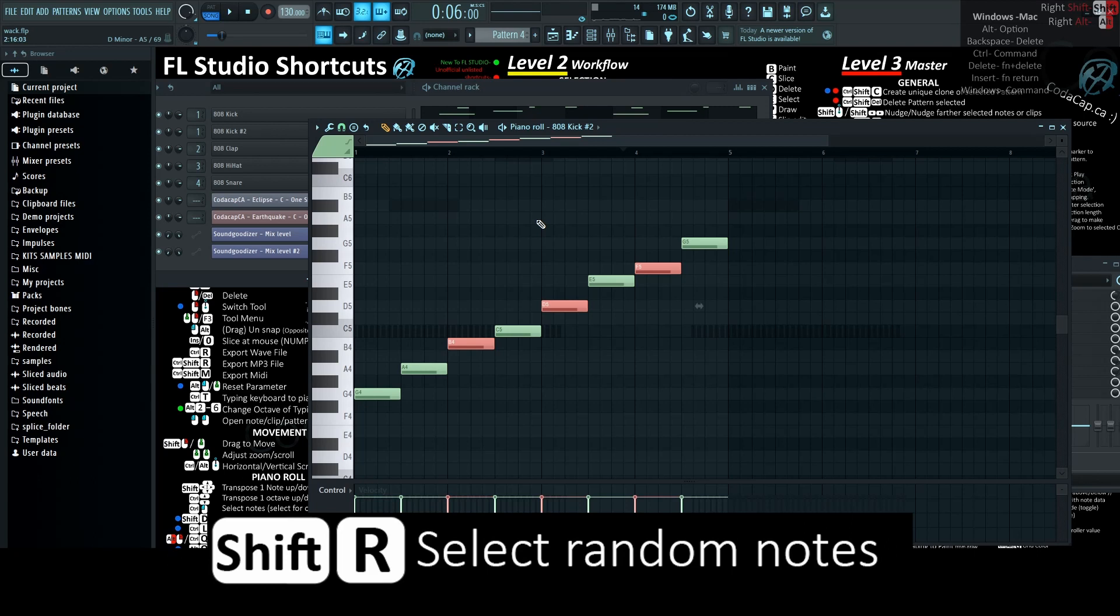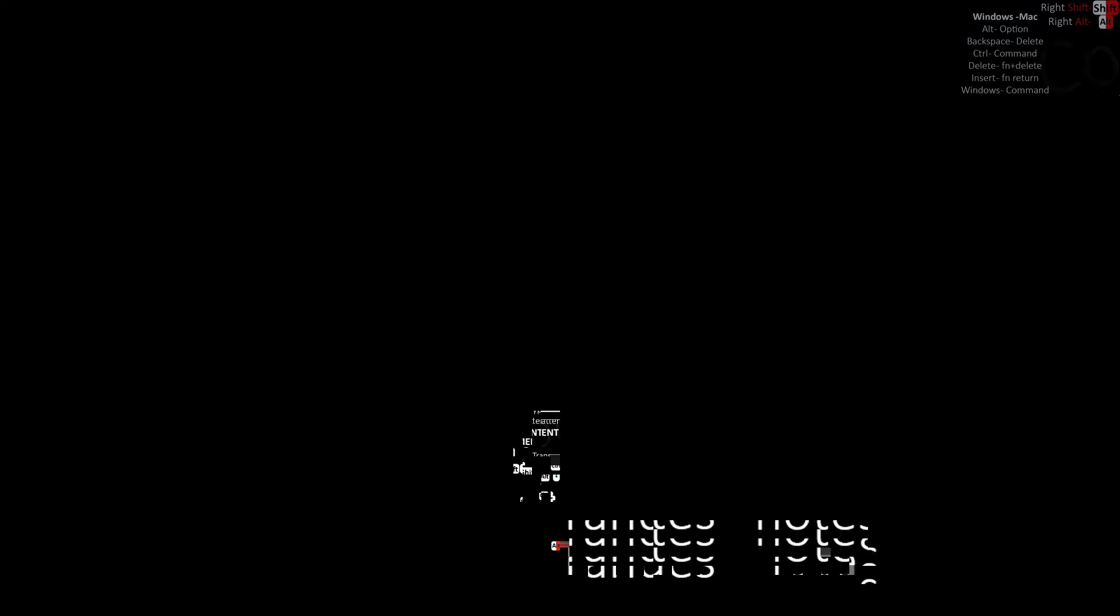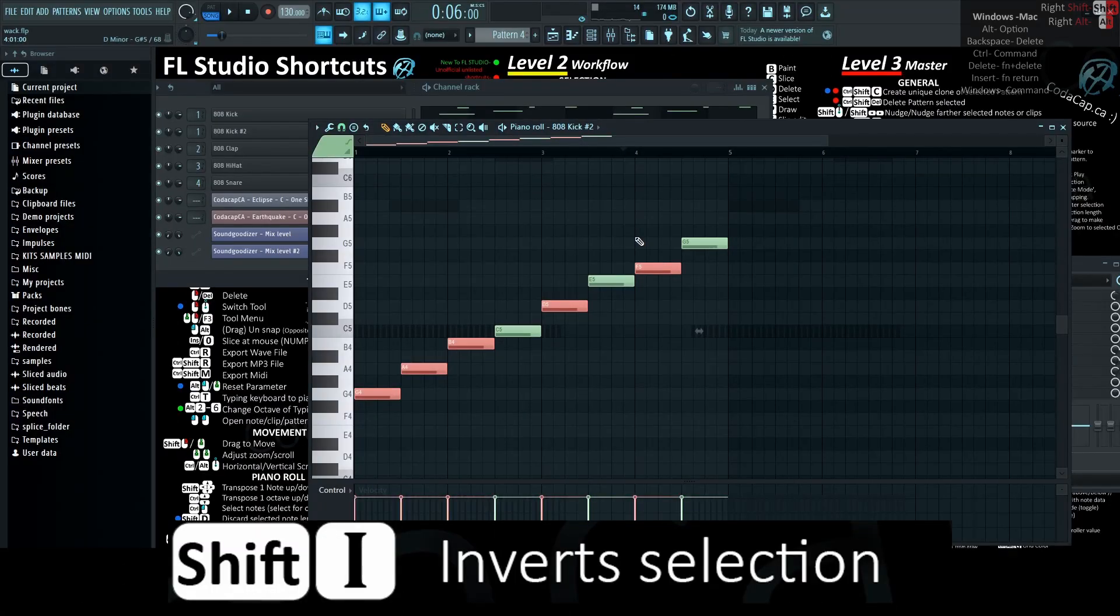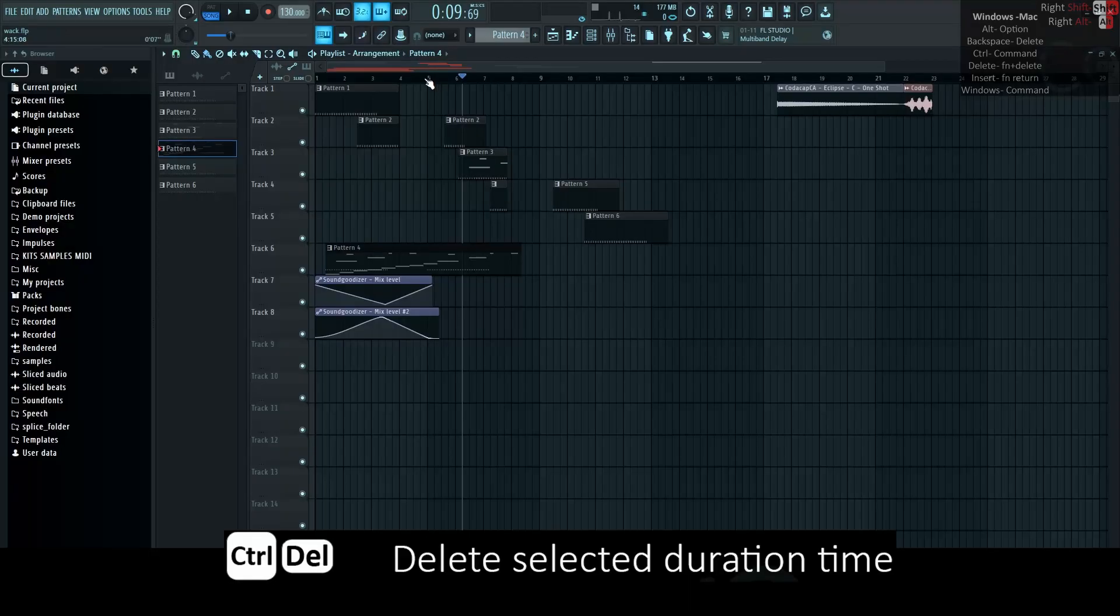Shift-R selects random notes, like how you randomly selected that you want to stay poor with this new hobby called oversaturated unoriginal type beat maker. Shift-I inverts selection, like how you invert that unsub to a sub.